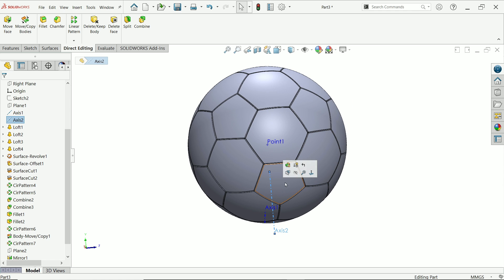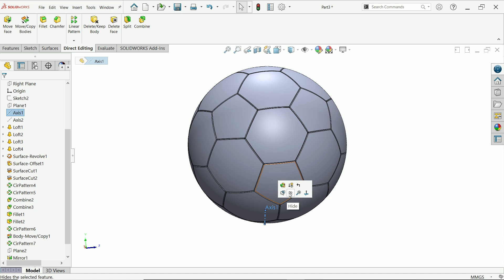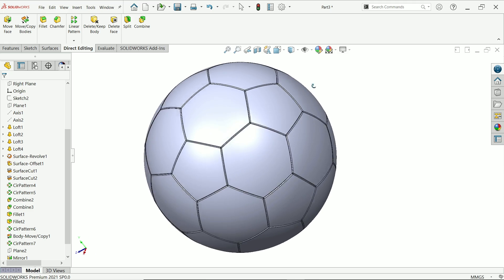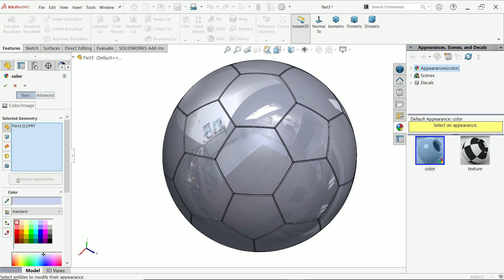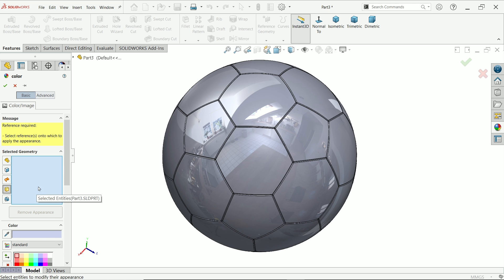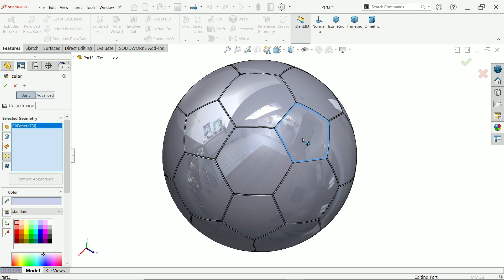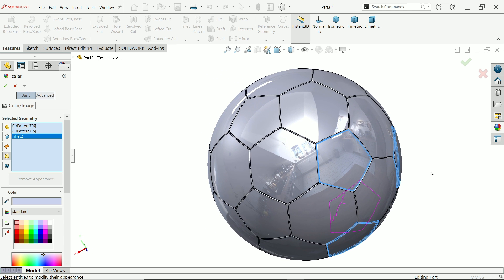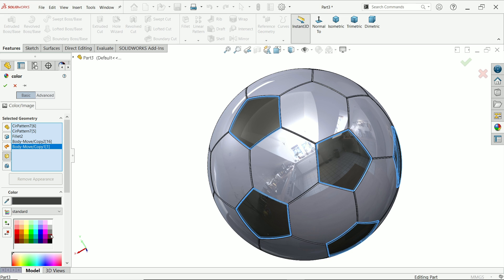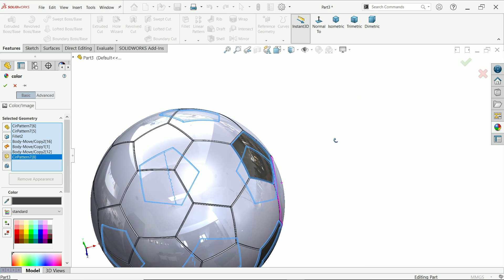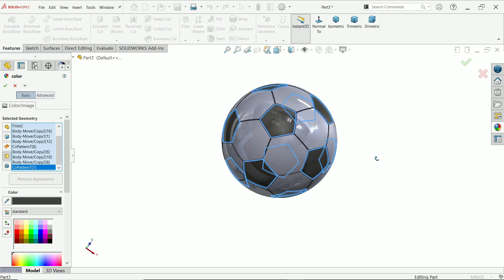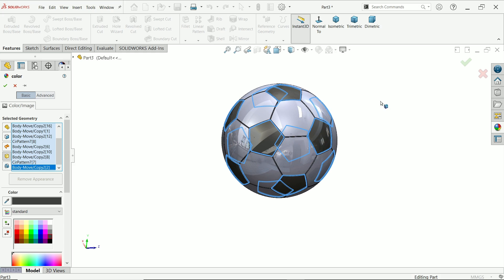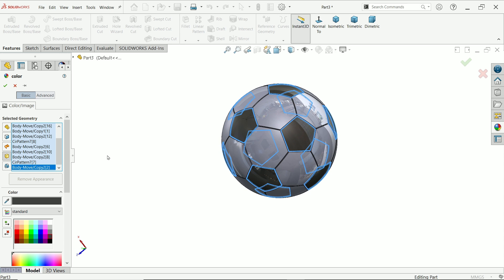Hide all the points and axes, and this is our soccer ball. Now apply color — Real View, Edit Appearance. In Appearance, choose Select Body. Select all the pentagon-type bodies and choose black color for them. All selected, say okay.